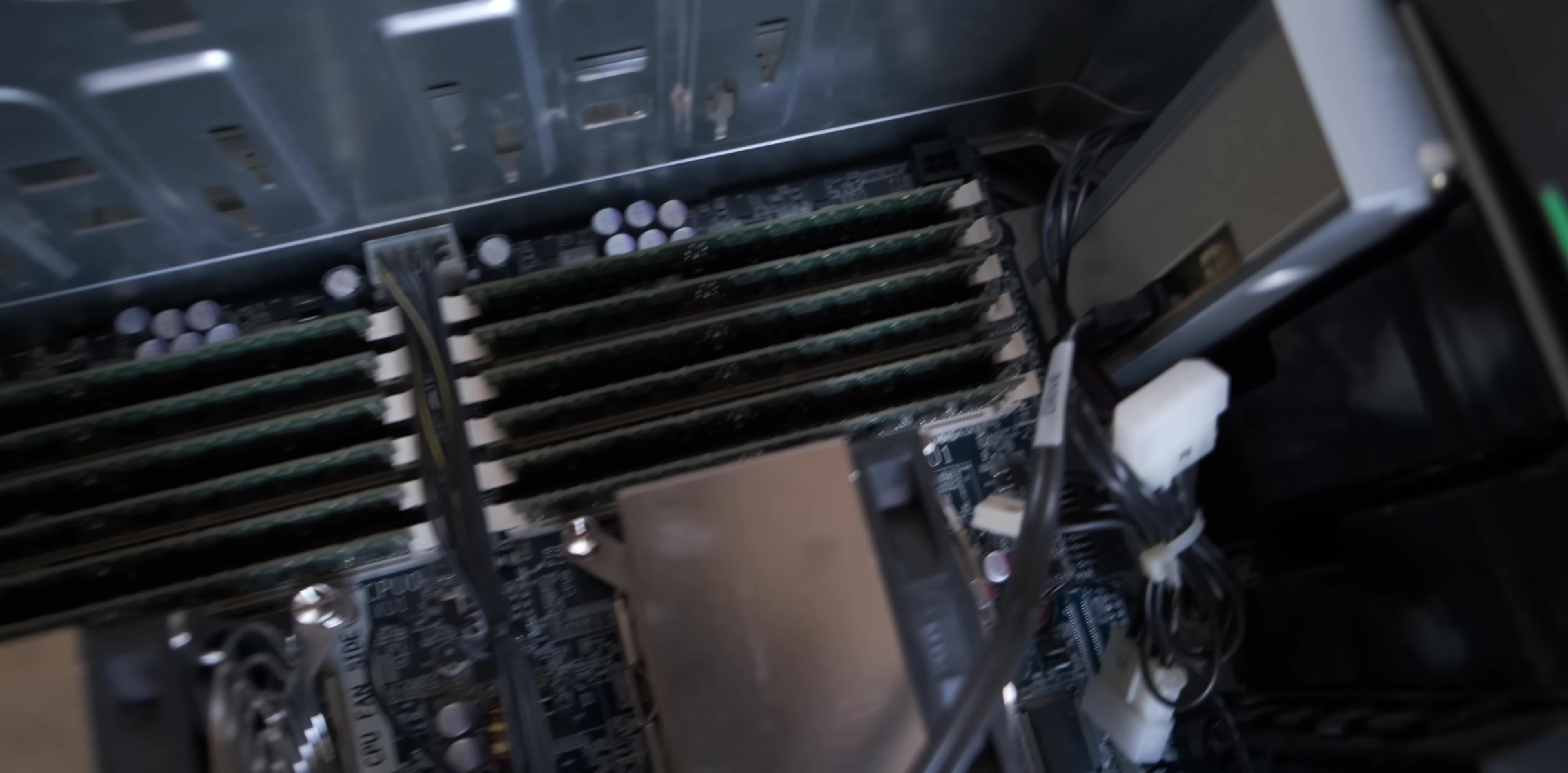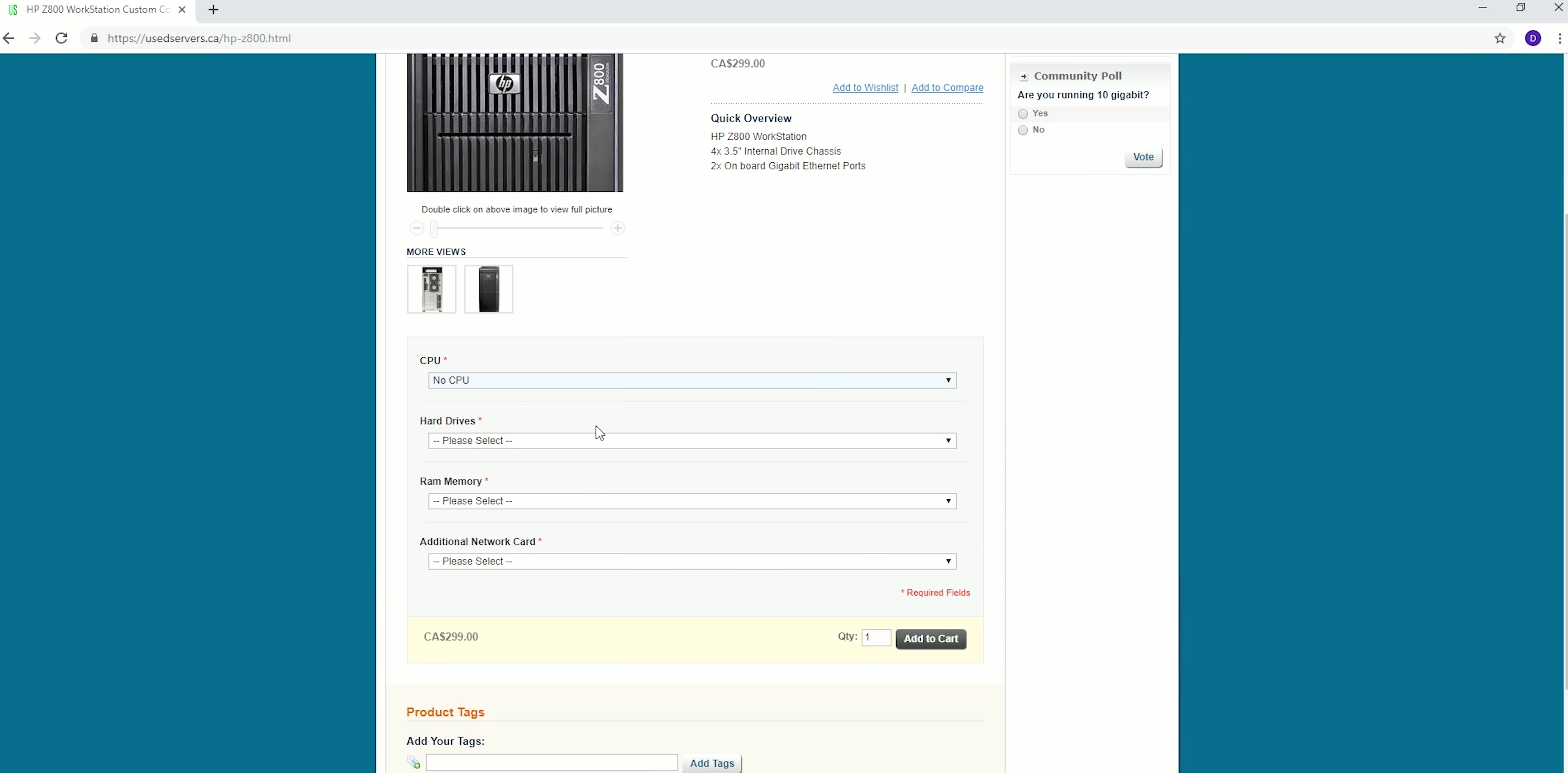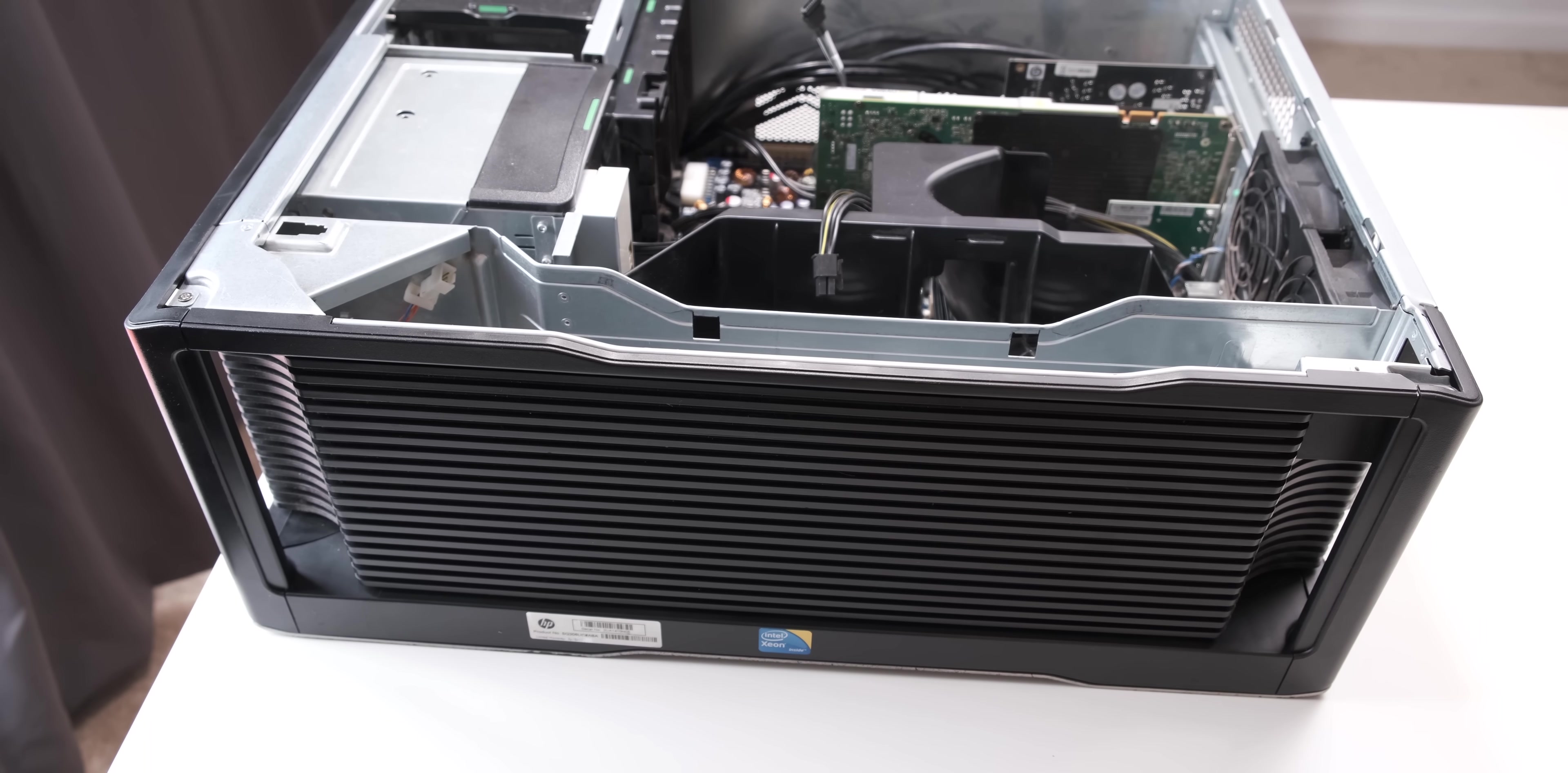So then I started to look for a different solution and weirdly enough the easiest one was also the cheapest one. I found a website that sells refurbished old HP servers and they begrudgingly sold me an HP Z800 server with no CPUs and no RAM in it, which is like the only components I really cared about from the first PC. And they actually sold it to me for less money than just buying an HP Z800 power supply off of eBay. And this actually brings me to the build portion of this video.